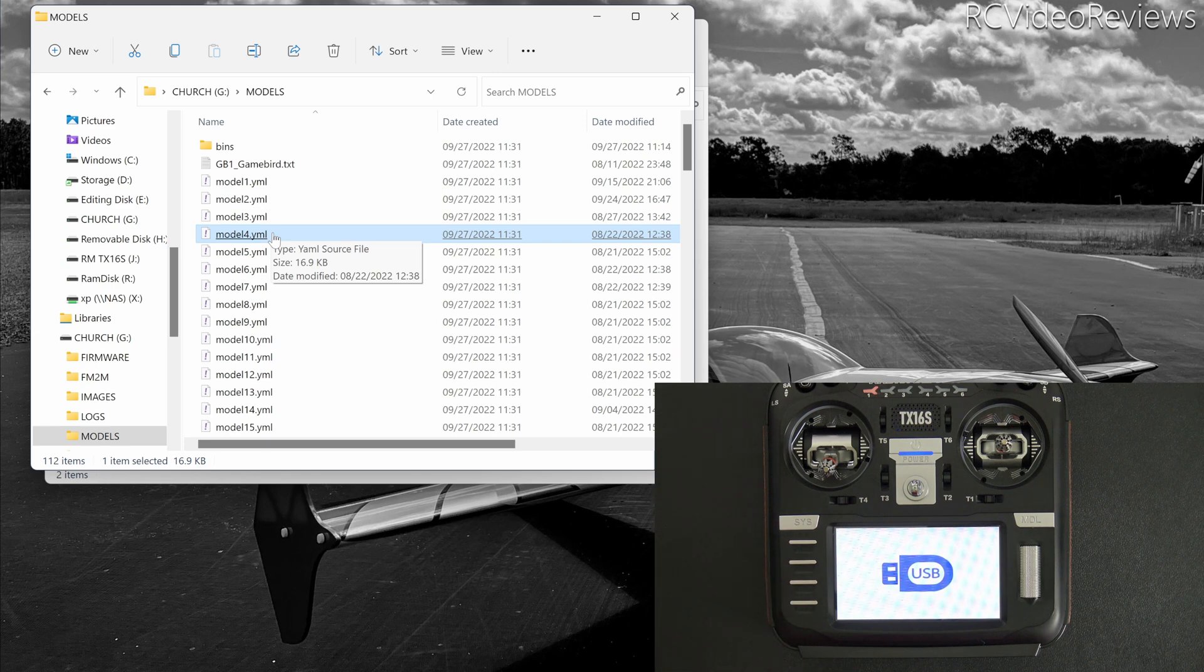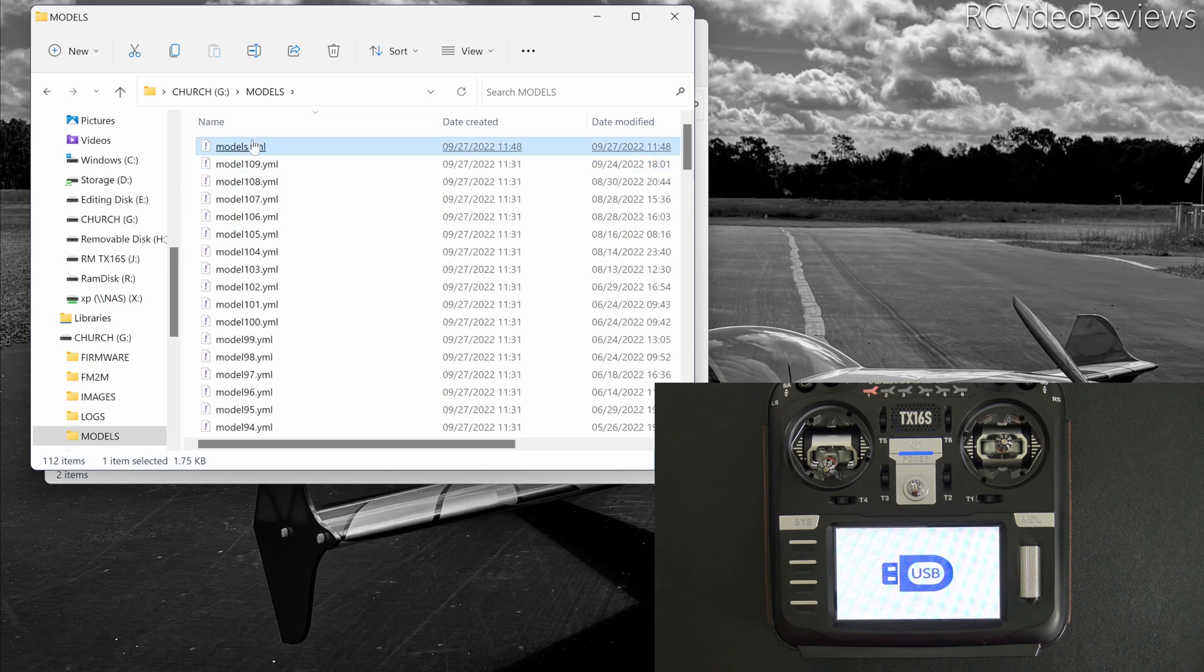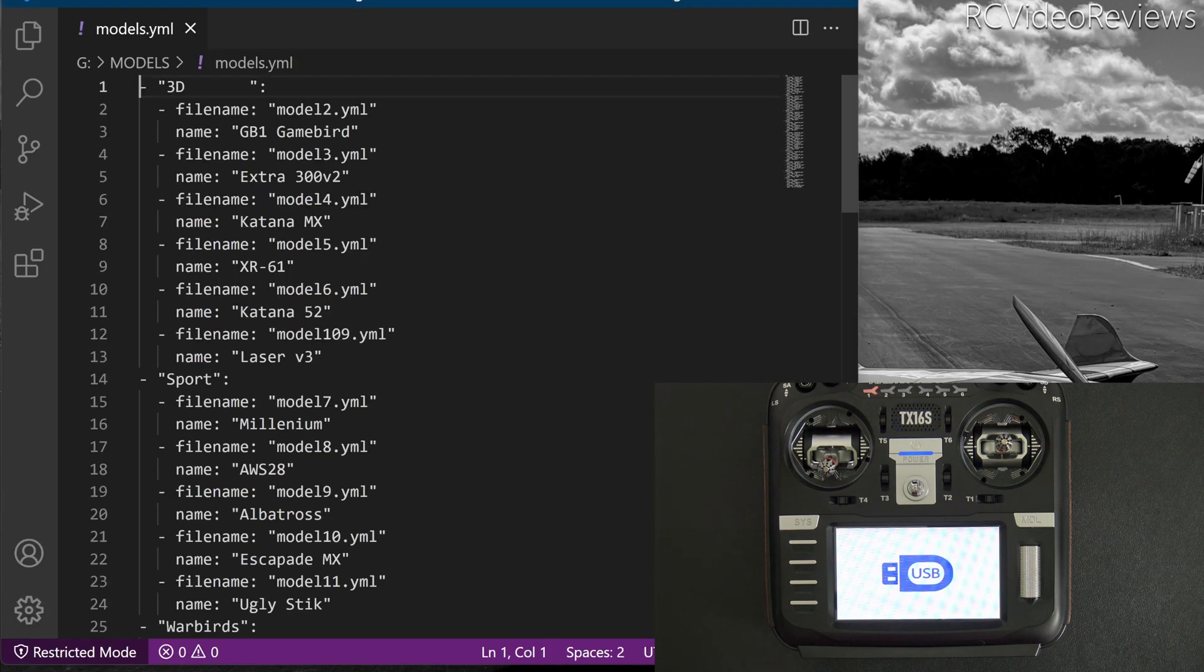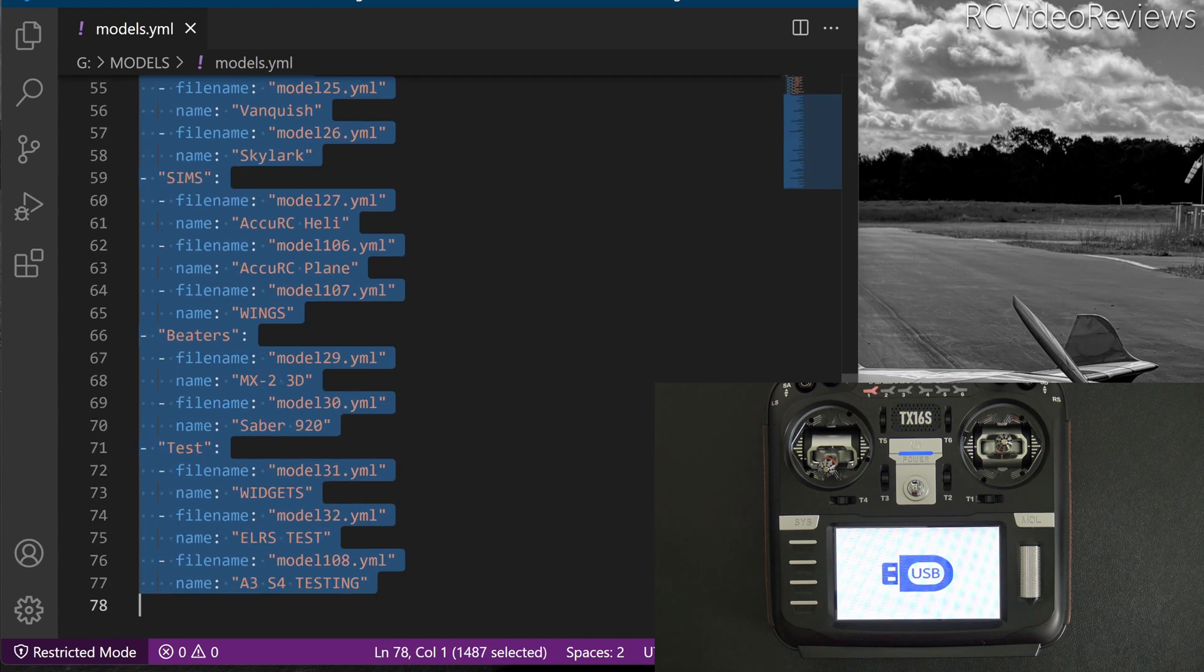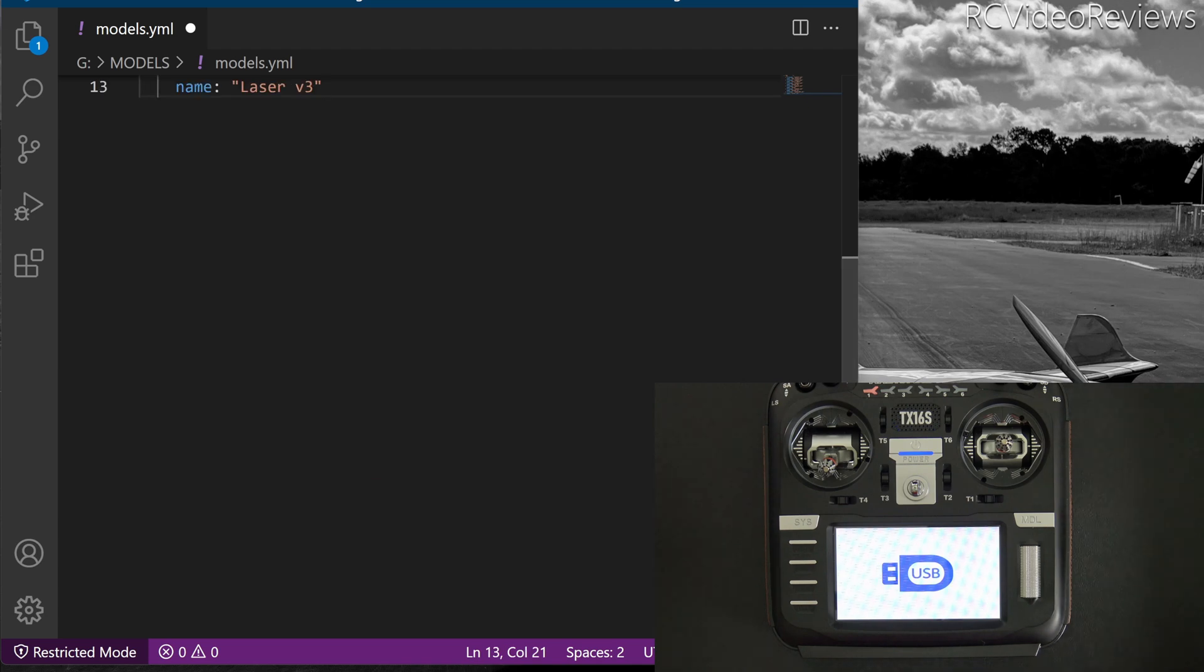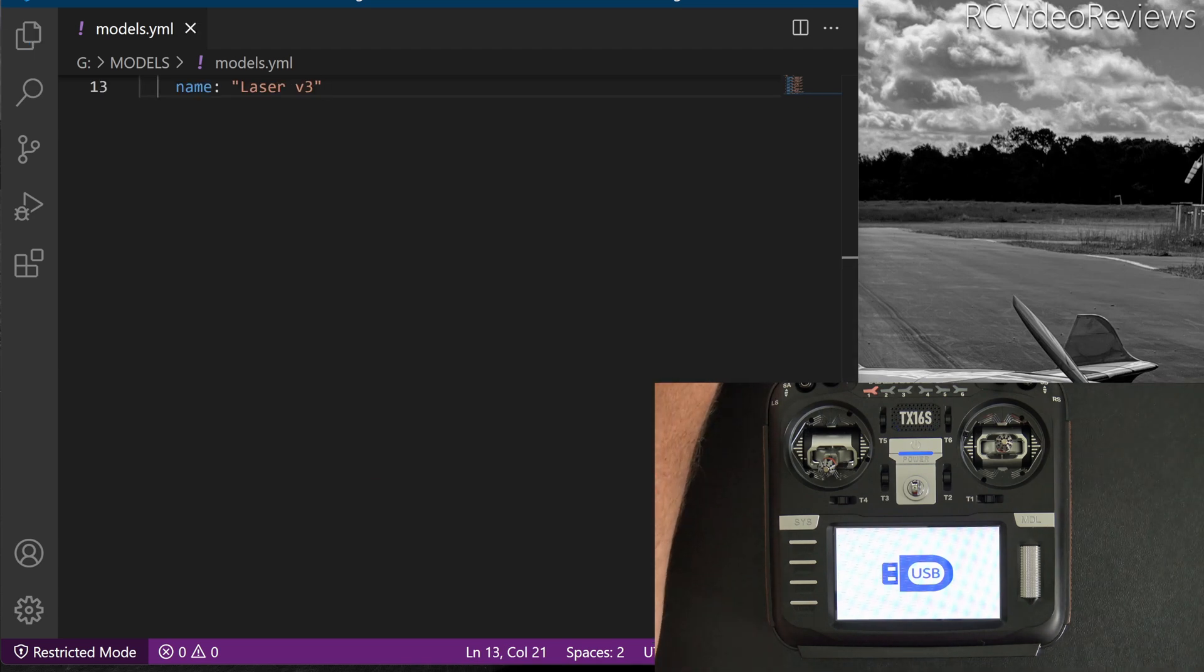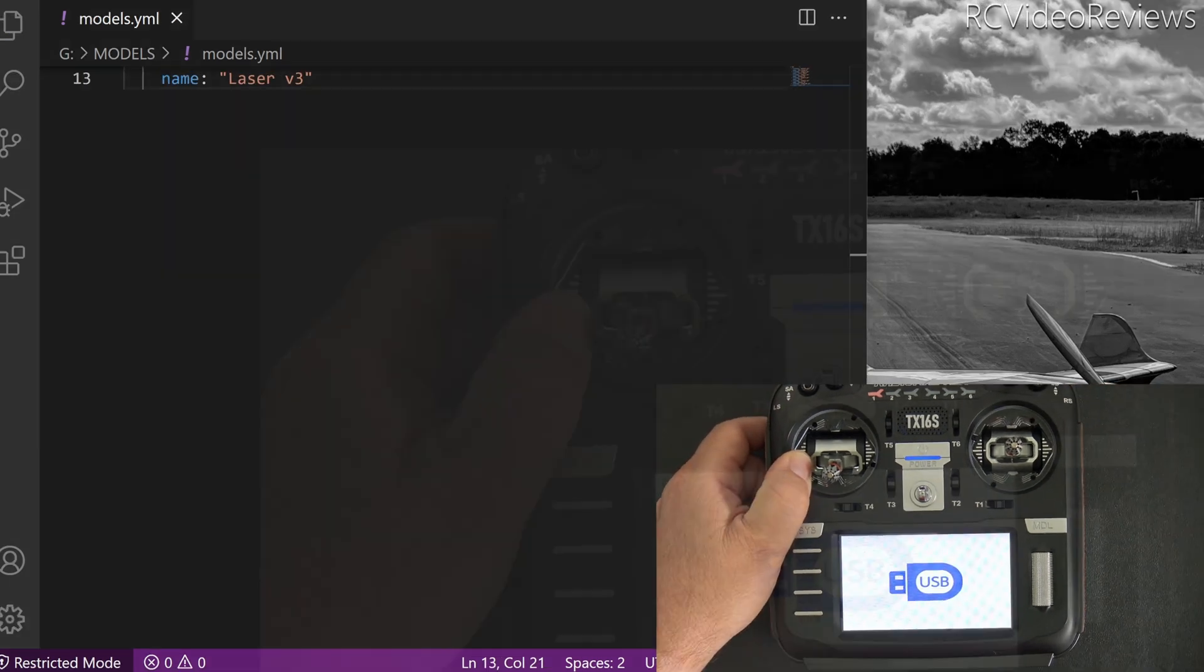So here's the next thing I'm going to do just to kind of illustrate the point. I'm going to bring up my models.yaml file and I'm going to erase all kinds of stuff. I'm going to get rid of this entire category. Sport, Warbirds, Test, Beaters are all gone. I'm going to just get rid of them. They're gone. So I'll save that file. I'll unplug the radio.